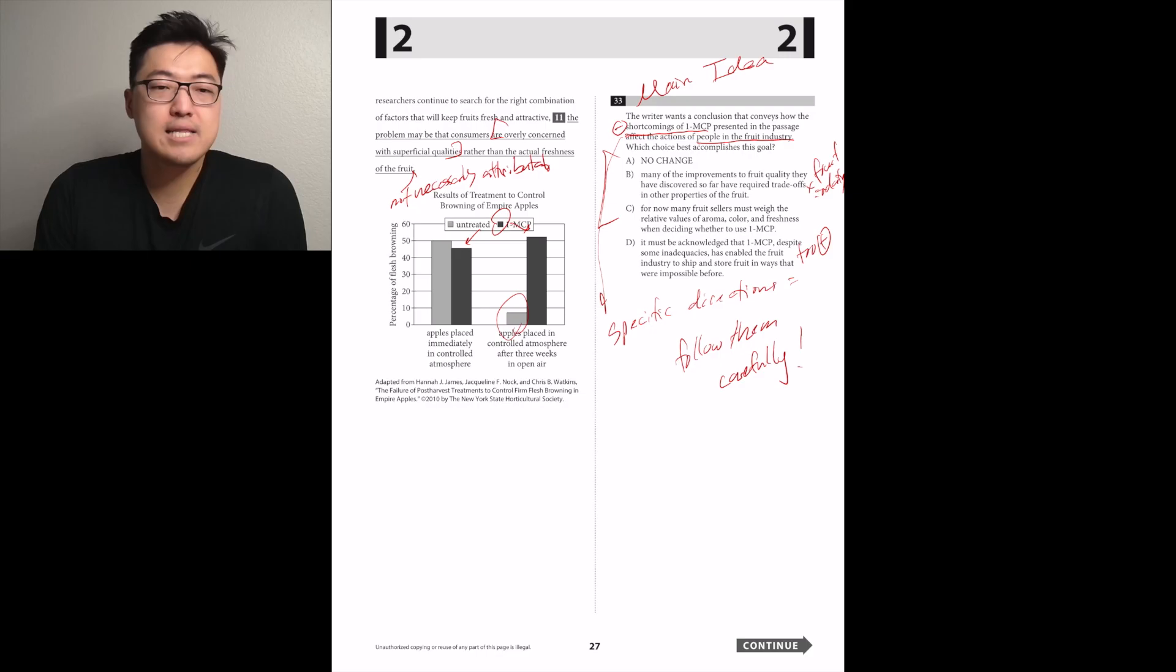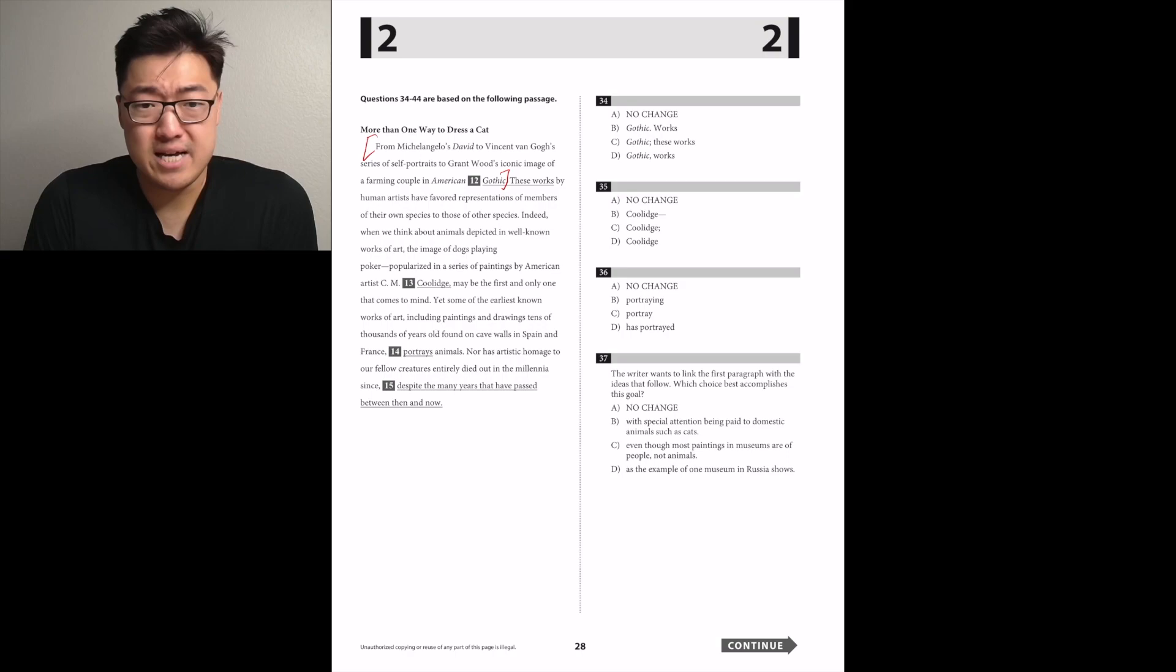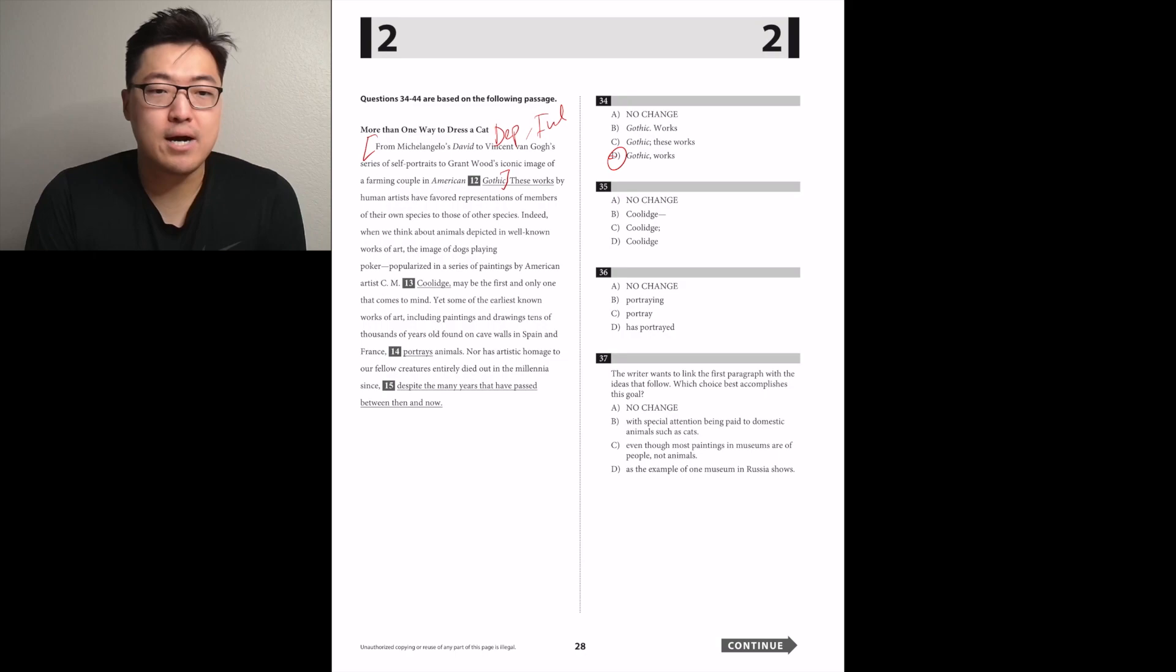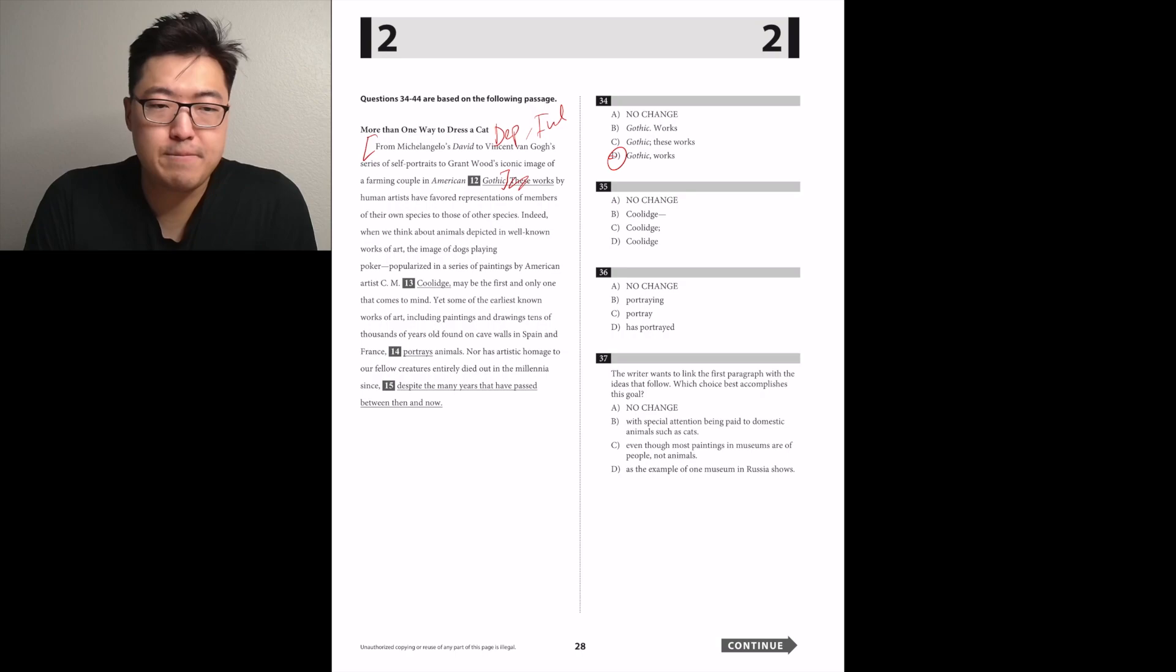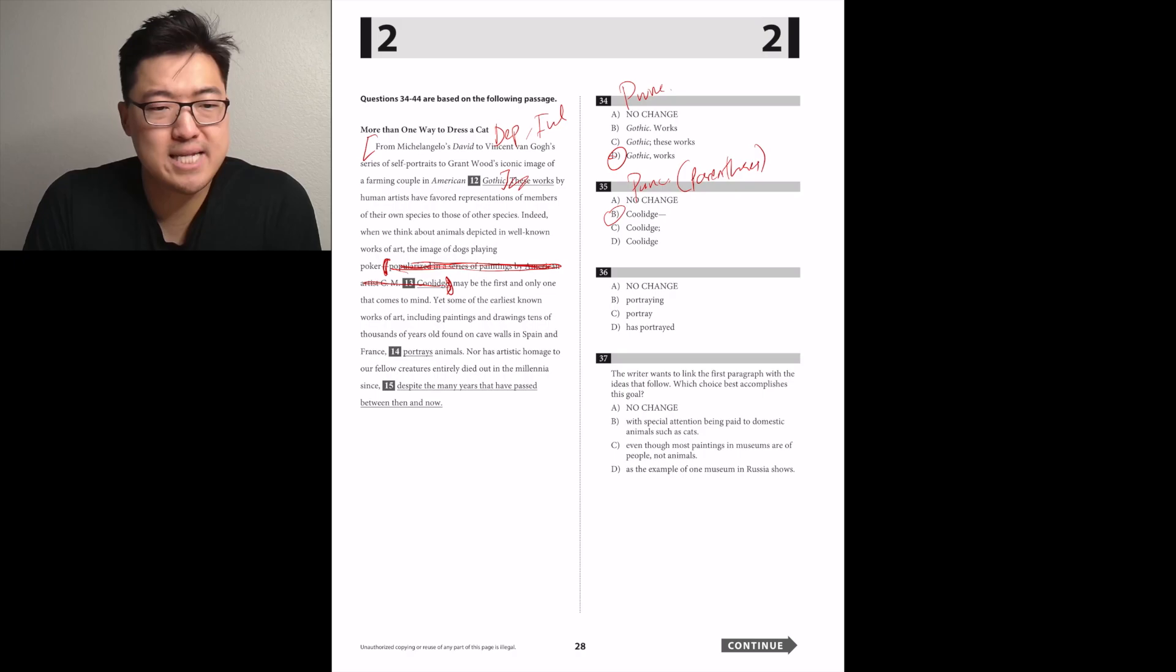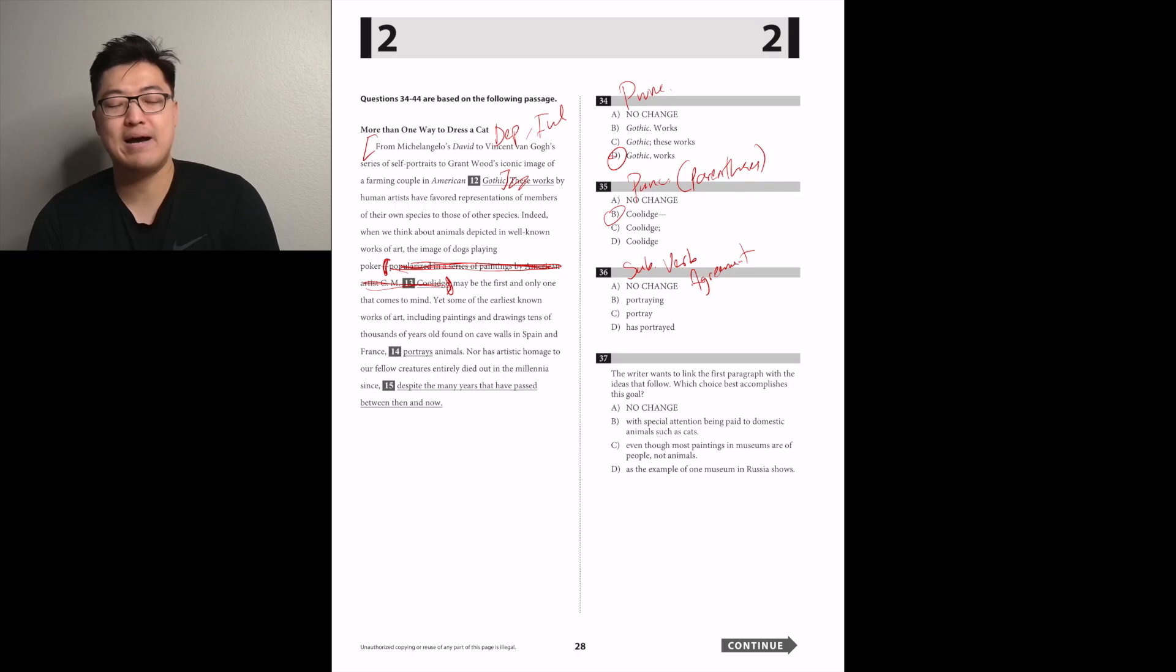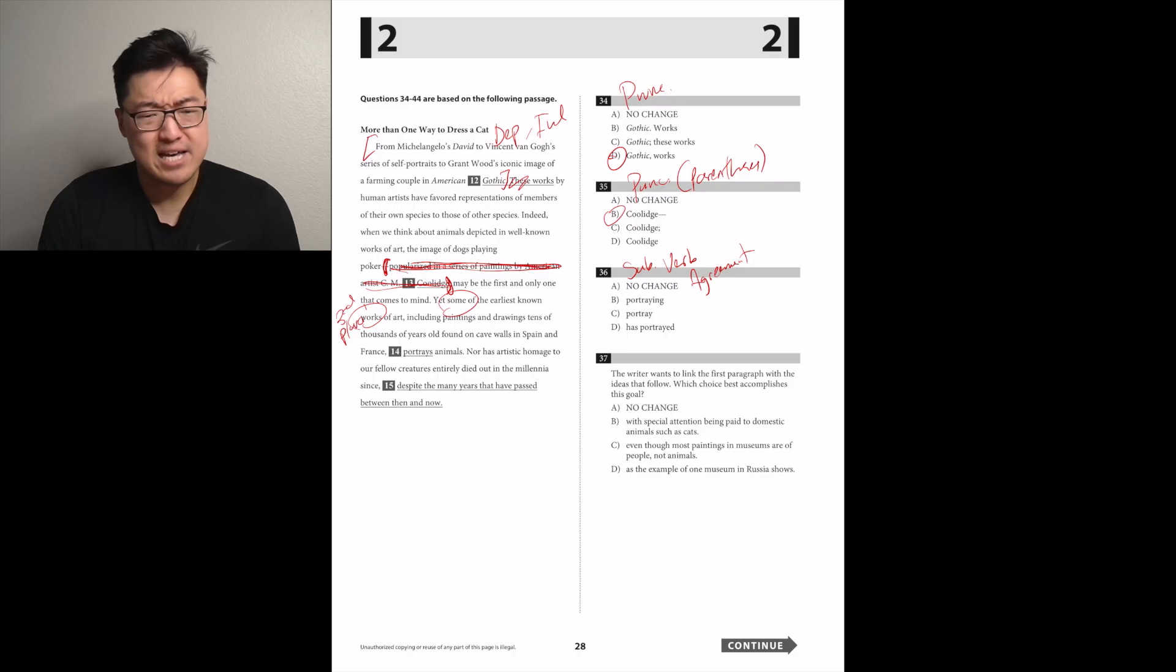From Michelangelo's David to Vincent Van Gogh's series of self-portraits to Grant Wood's iconic image of a farming couple in American Gothic, these works, from that to that to that to that, comma. These works by human artists have favored representation of members of their own species to those of other species. Yeah, I think it's D. Indeed, when we think about animals depicted in well-known works of art, the image of dogs playing poker, popularized in a series of paintings by American artist C.M. Coolidge, dash, to complete the parentheses, so B.